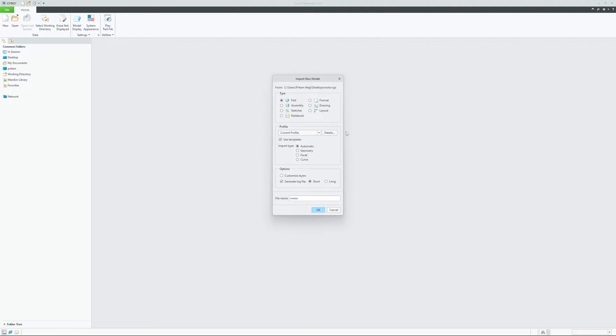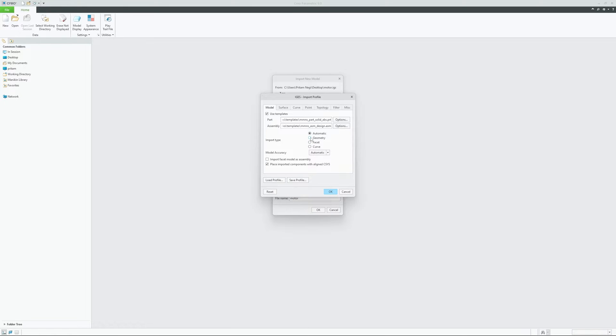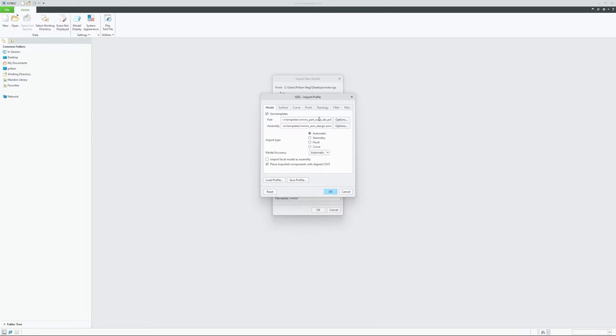Then here you can see furthermore customization available. Simply click on Details and then you can actually customize the way you want to import the data. So let's say if you already know the import type, then you can select geometry, facet, or curve. I would like to keep it automatic so that the system can detect itself. But a lot of times when we already know our data type, we can specify it because sometimes the system may also misunderstand our data type.